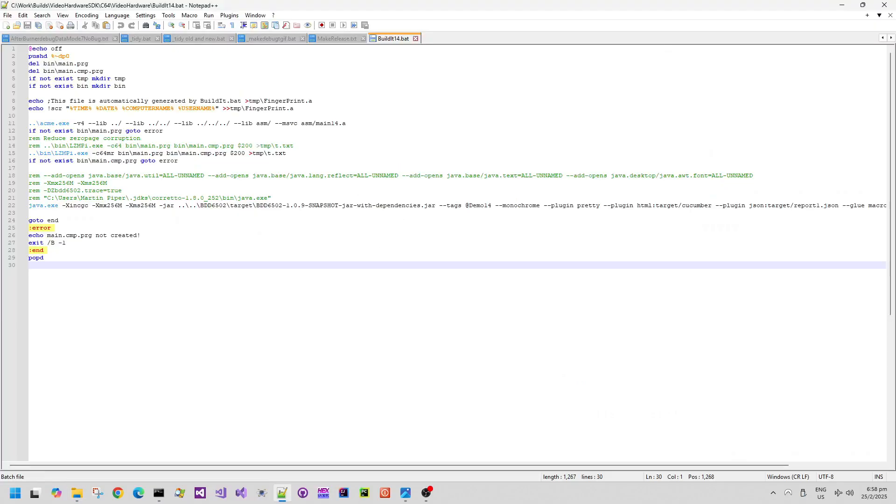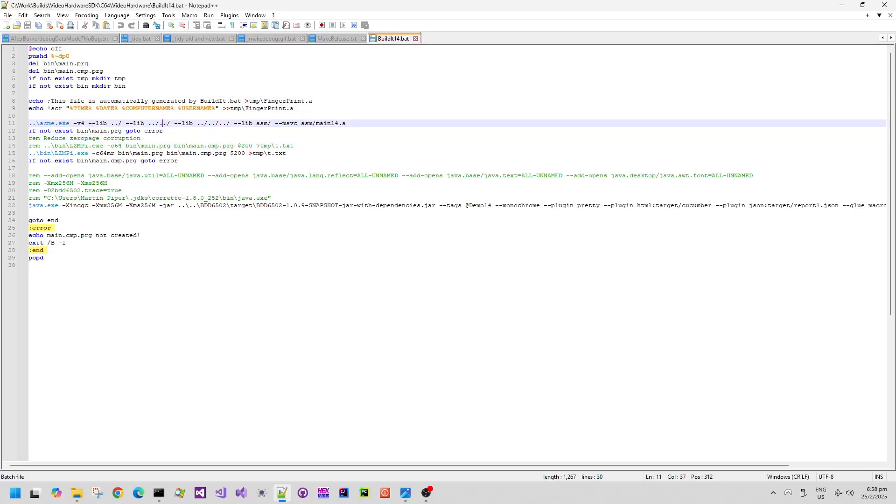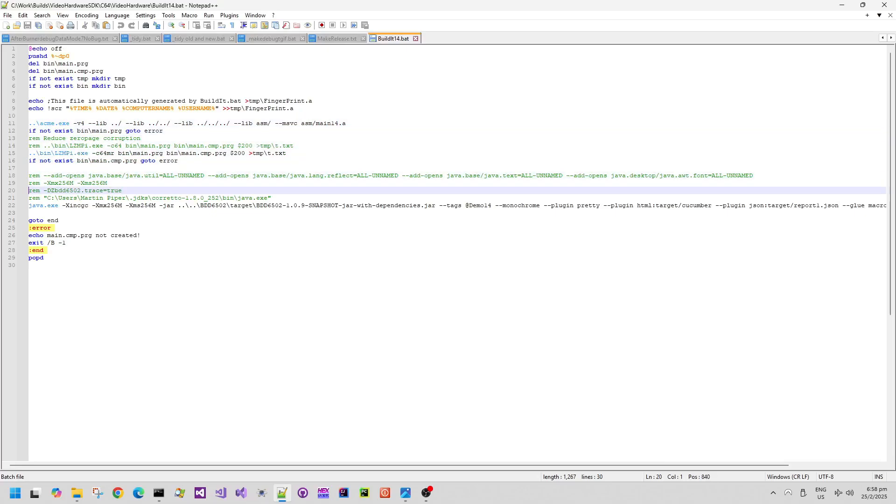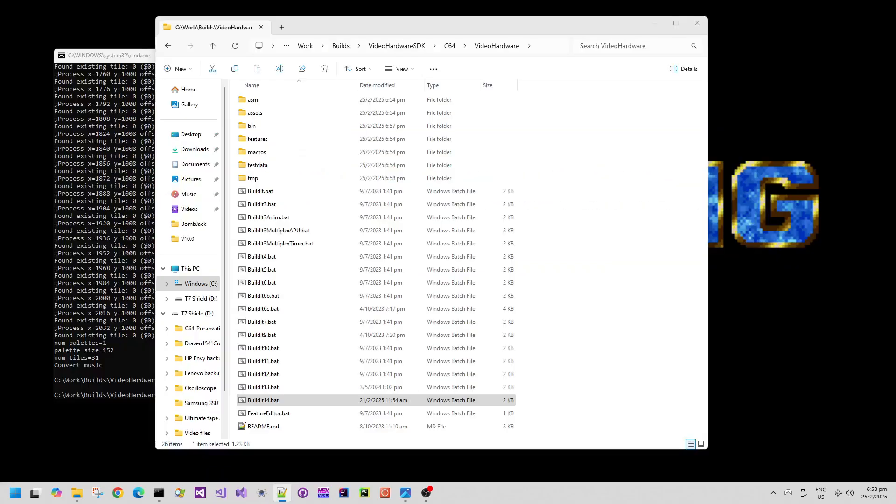In Notepad++ we can see that it just simply runs the ACME compiler with main14.a as an include file. It then compresses it up and that's for running on a Commodore 64 later on if we want to.